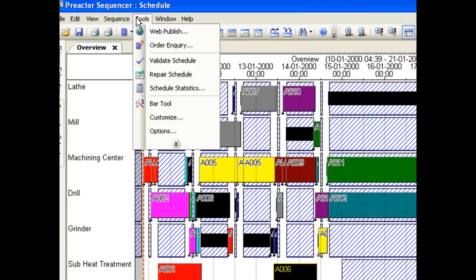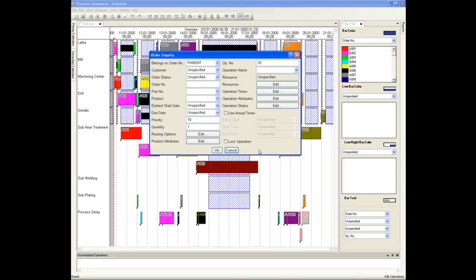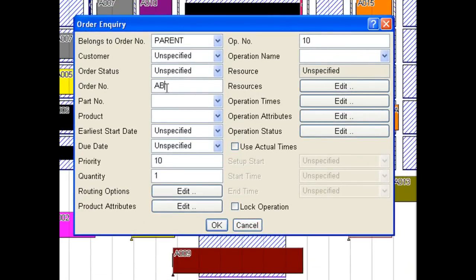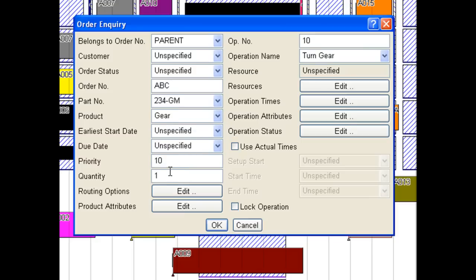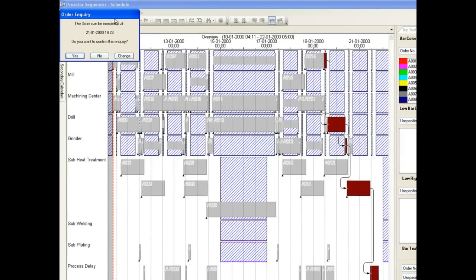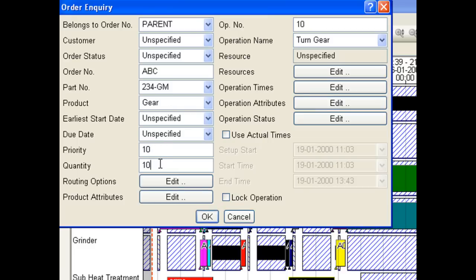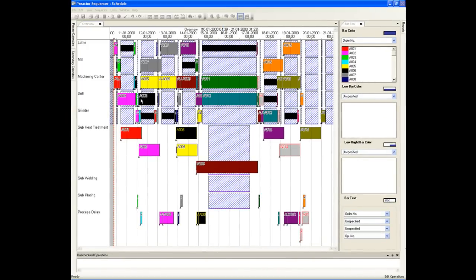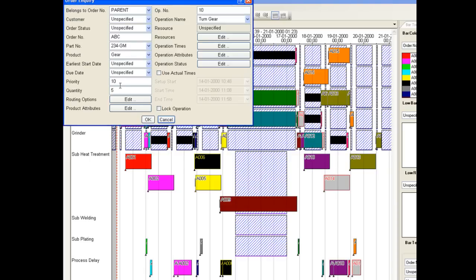Preactor has the capability to add an order enquiry to find out when we can deliver an order. We will add an enquiry for 10 gears. The delivery date for this enquiry is shown. We also have the option to change the enquiry — for example, we could find out if we could offer an earlier delivery date for a smaller batch size. Let us find out when we could deliver 5. It's much earlier because we can fit in some of the operations between other batches without affecting their deliveries. An even earlier delivery could be obtained by having a batch size of 3.